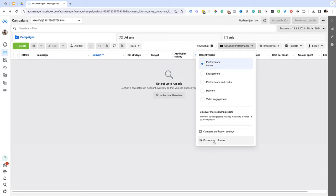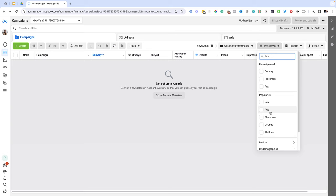If you click this you can customize your own columns. From the breakdown you can break down your campaigns based on day, age, placement, country. You can break them by time, by demographics, by geography and so on.